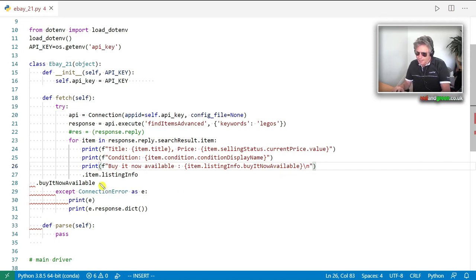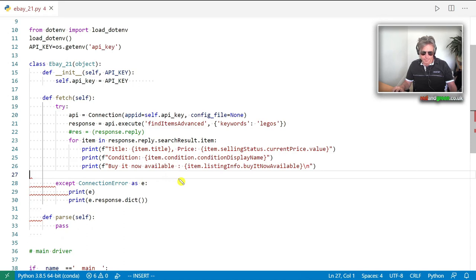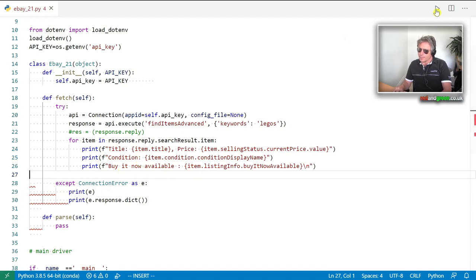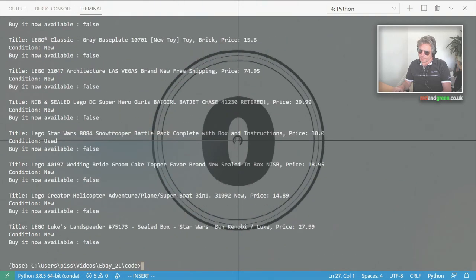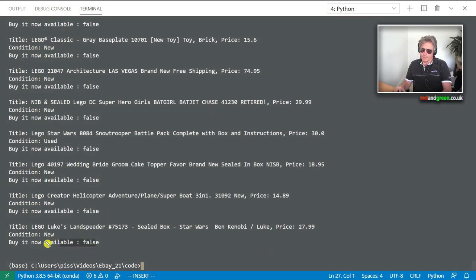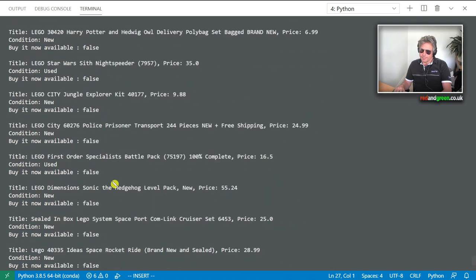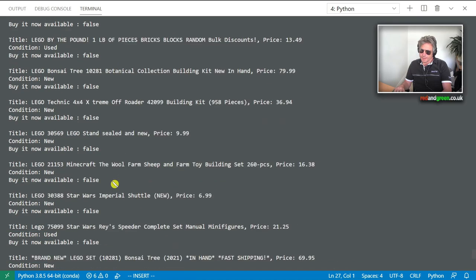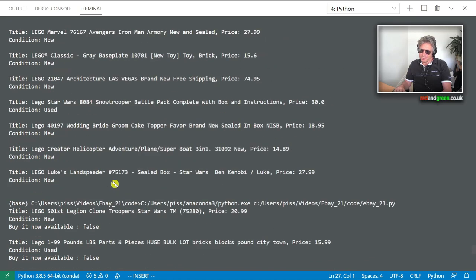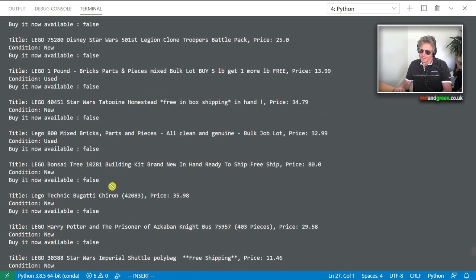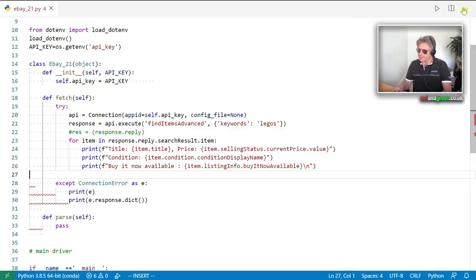Let's get some more fields. Going back to the documentation — let's try watch count, that'd be a good one. Let me paste that reference in. Trying item.listingInfo.watchCount — getting an error: no attribute watchCount. Hmm. Back to the documentation... I'm not sure why that's not working. Let me add a try/except around it — there we go, it silently skips those. Now I can see the number of watches, buy it now available, and condition.